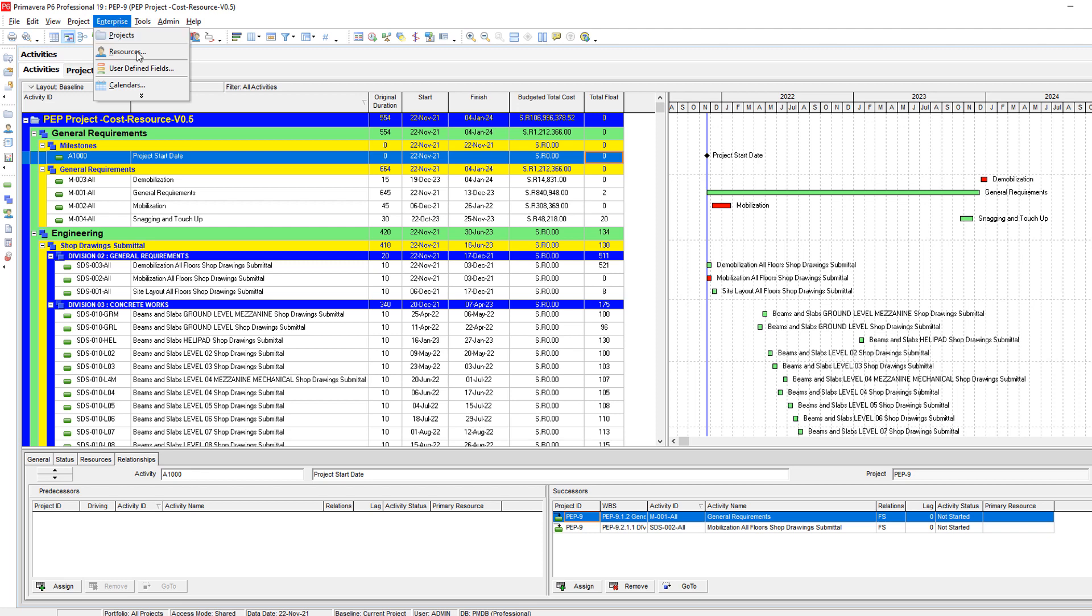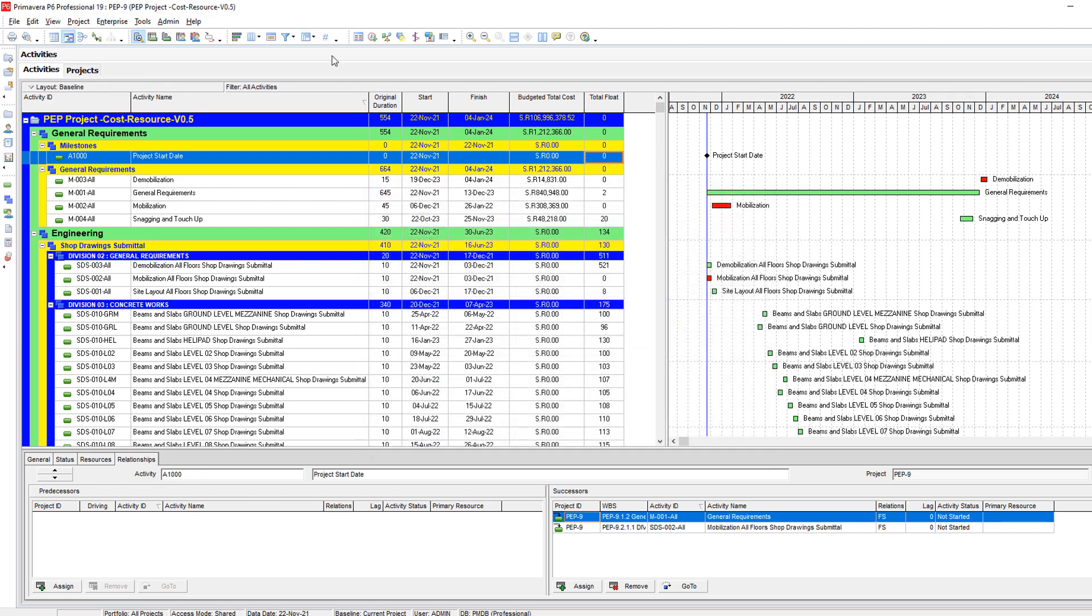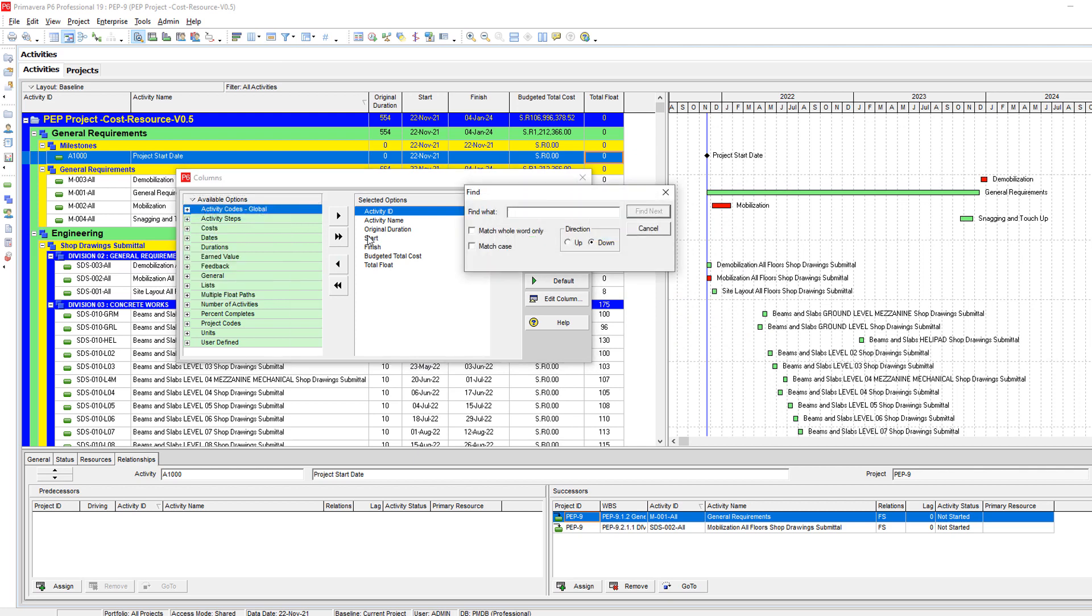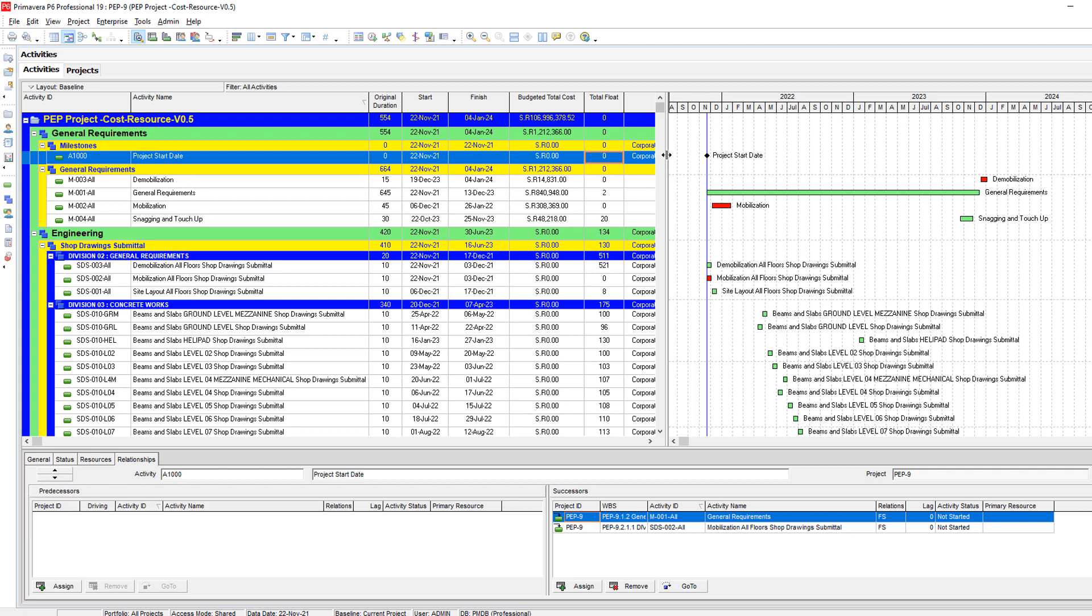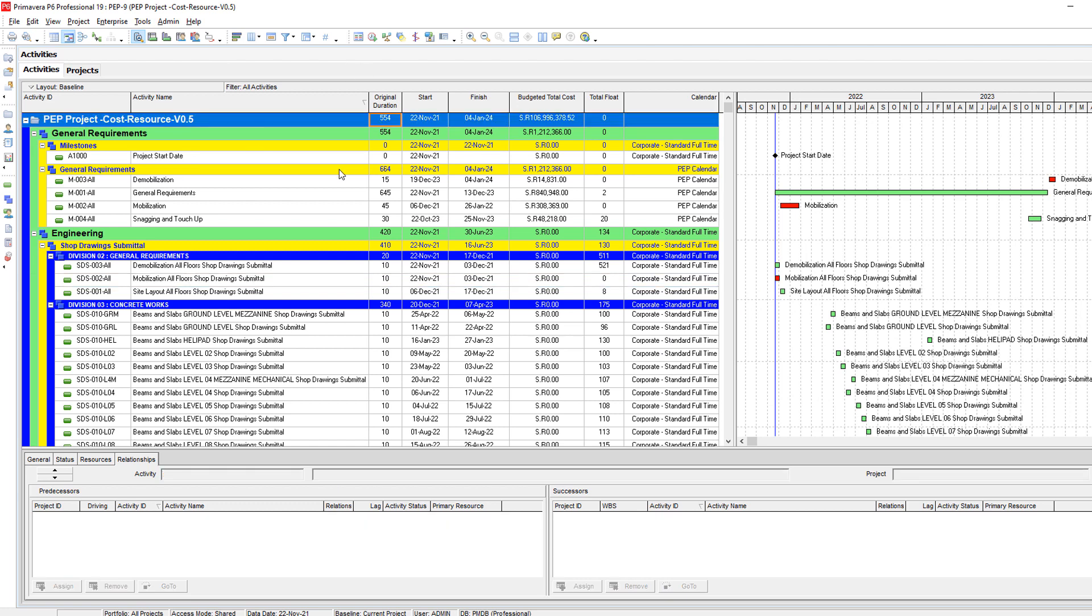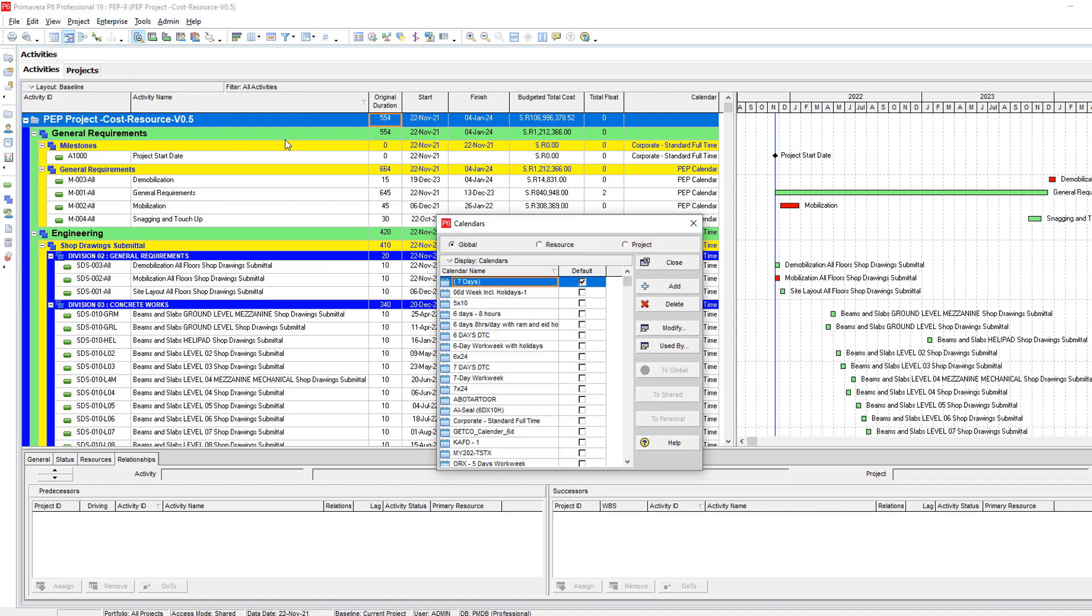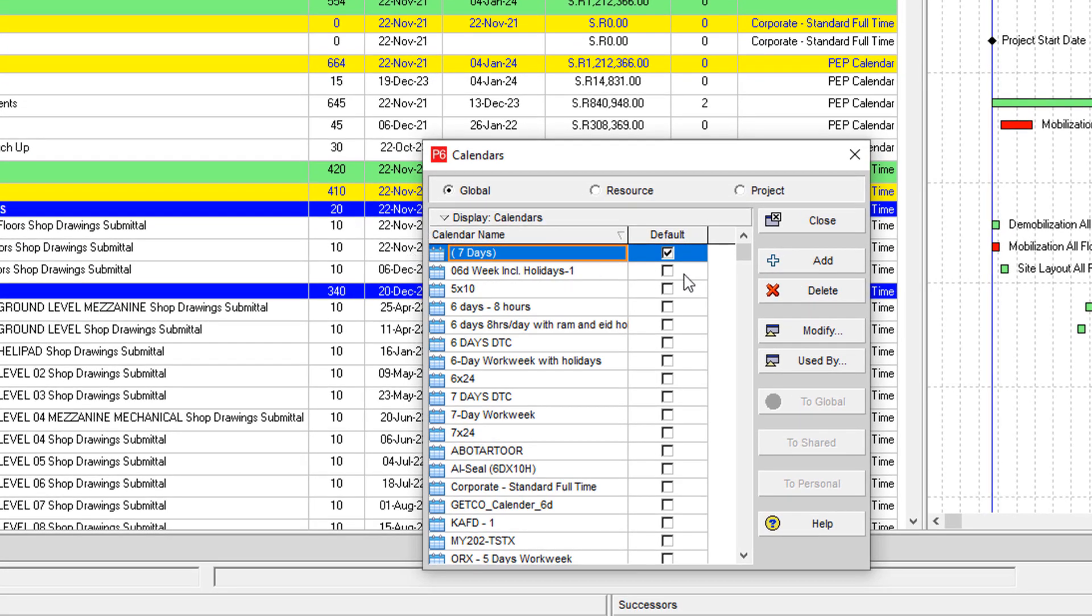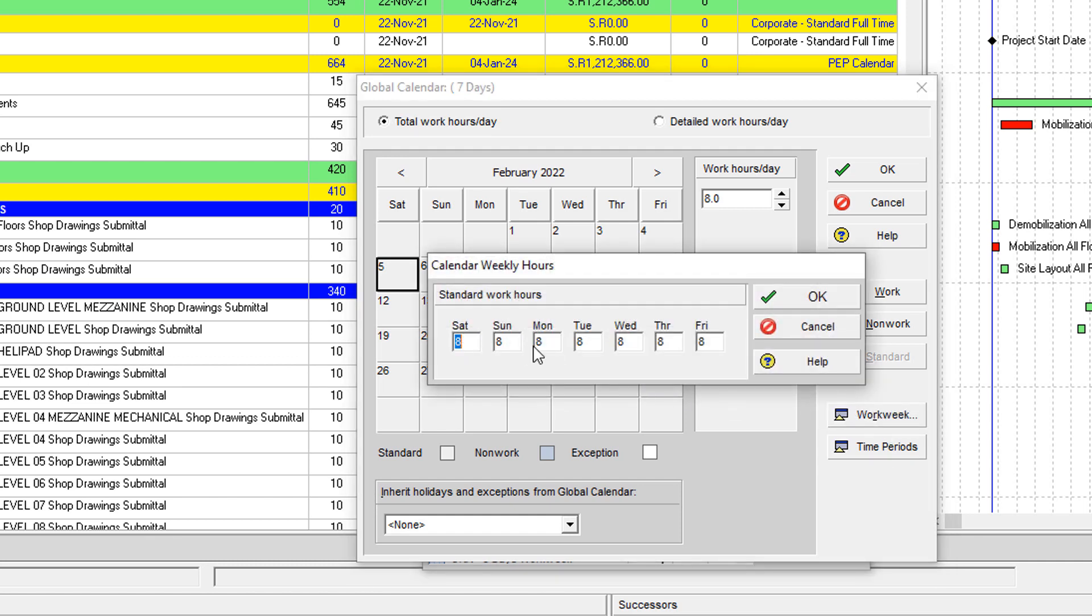So if we go here to the columns and show our calendars, what we need to do is to have here whatever calendar. But we need to show in the summary level of the project the working days. The first thing you need to do is to go to Enterprise and Calendars and be sure that your default calendar is seven days. And be sure also that the working weeks are all valid. No zero here, no zero here, and so ever.